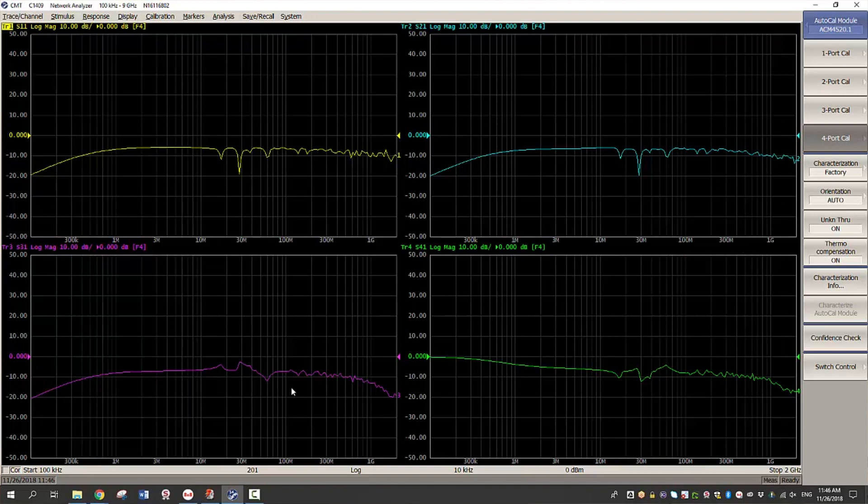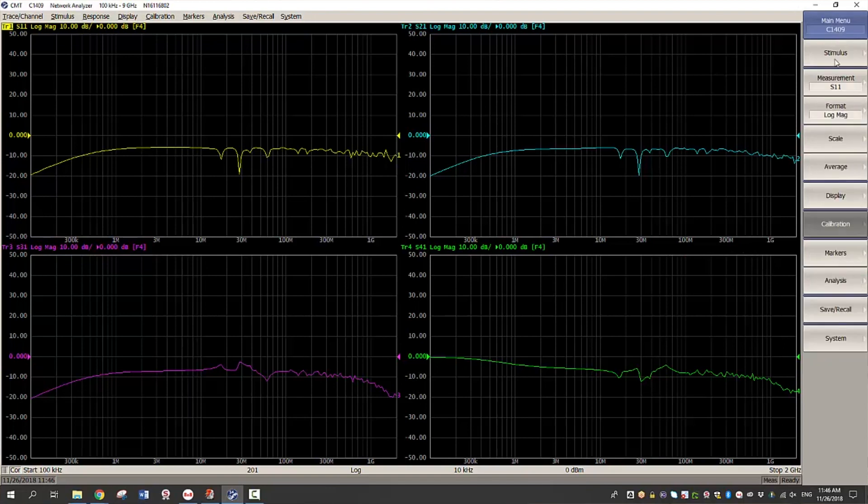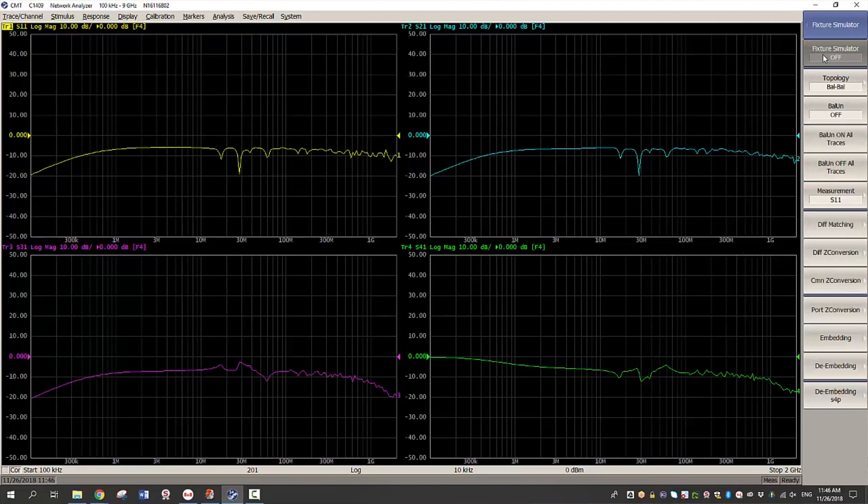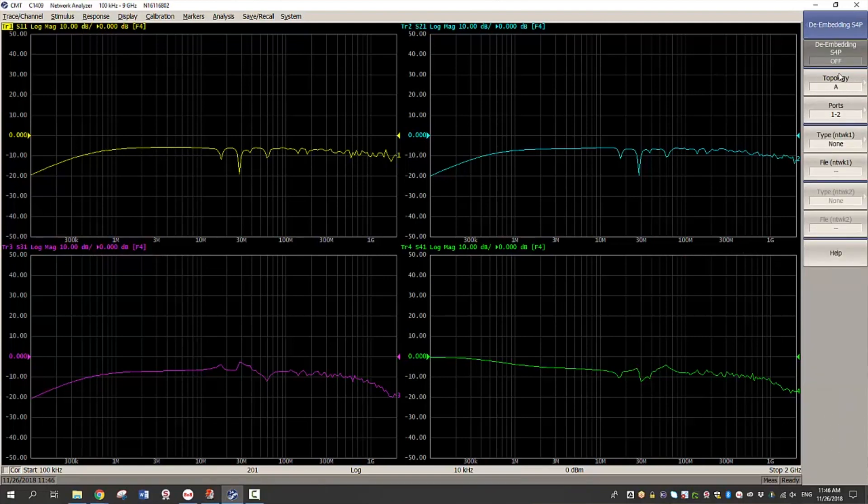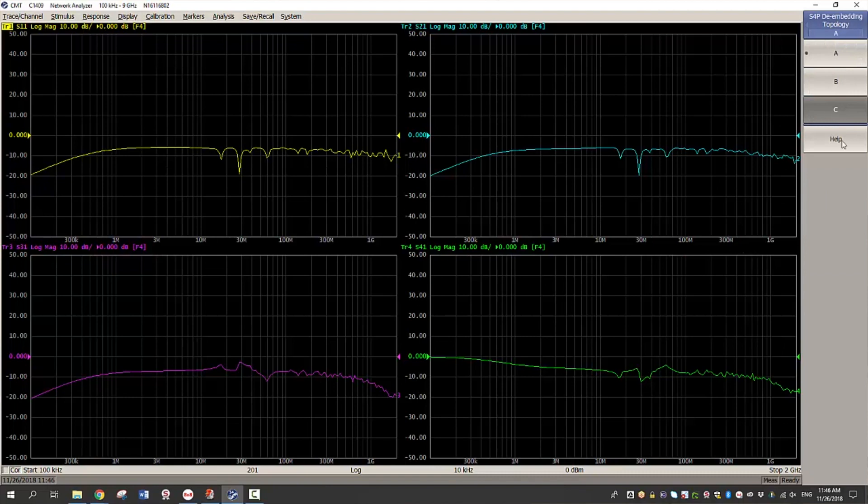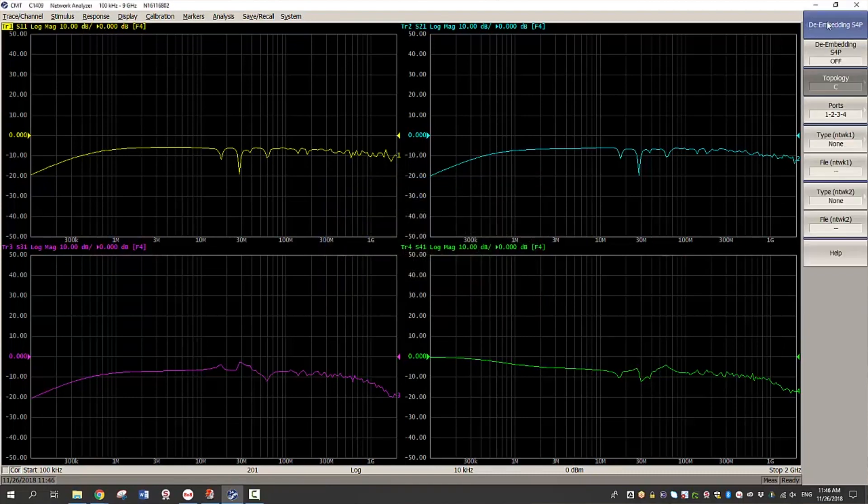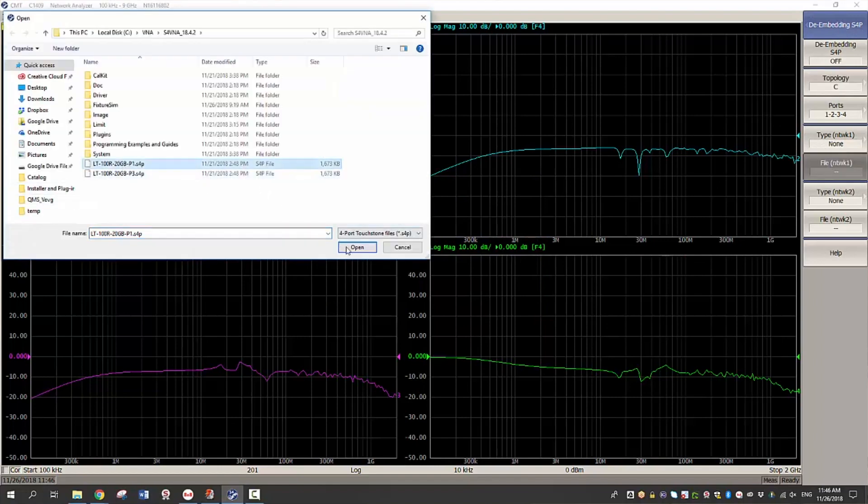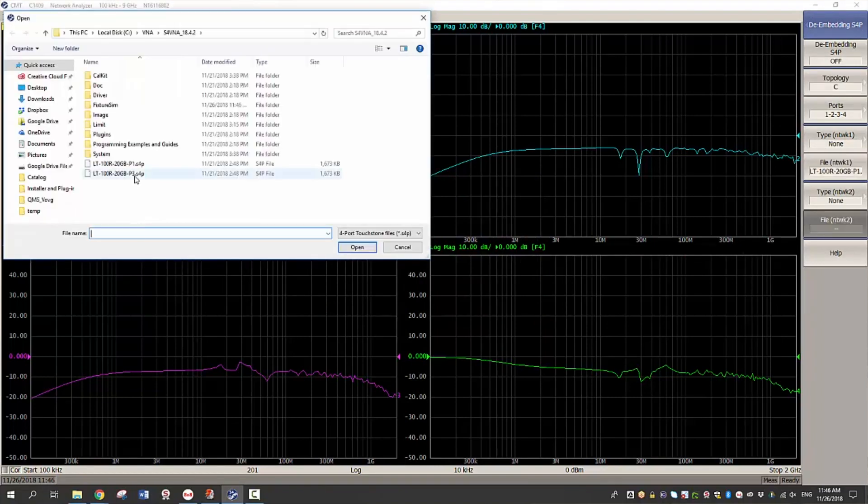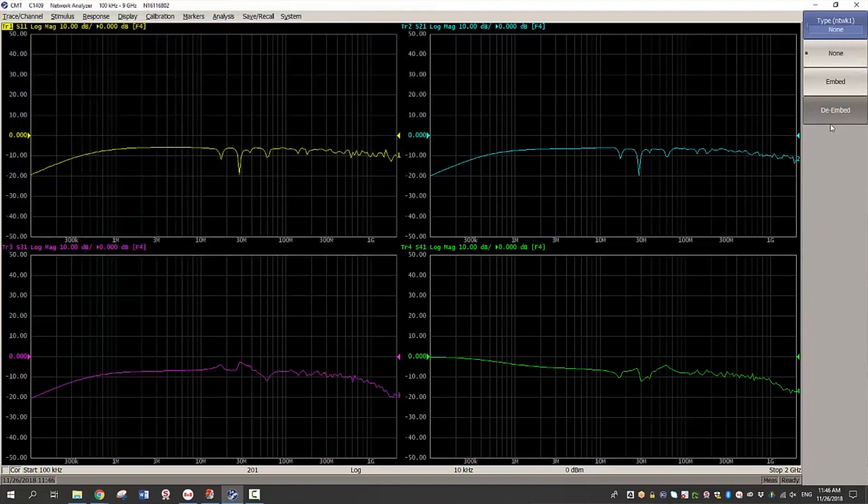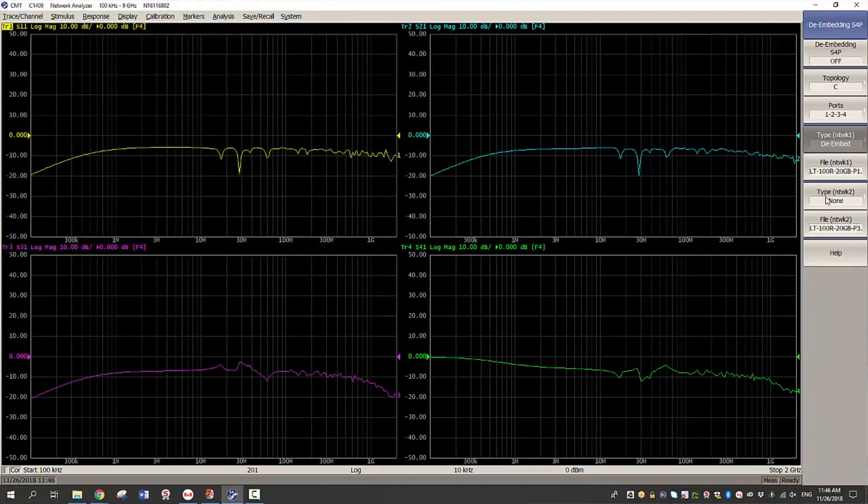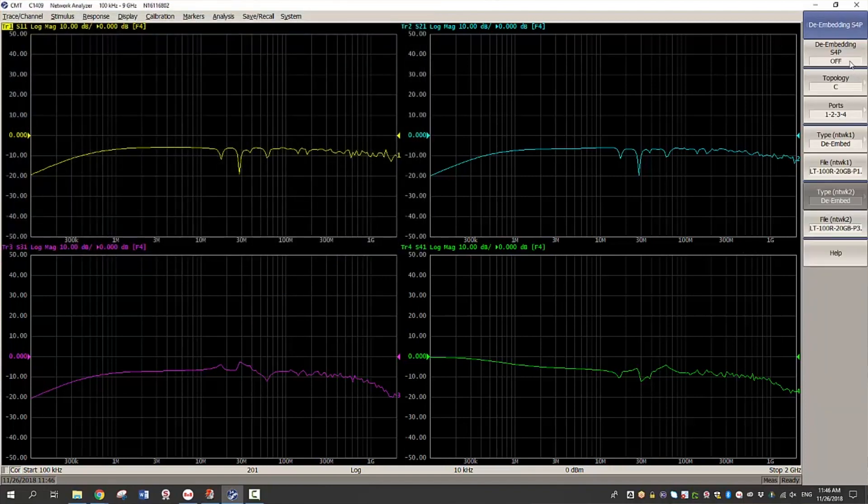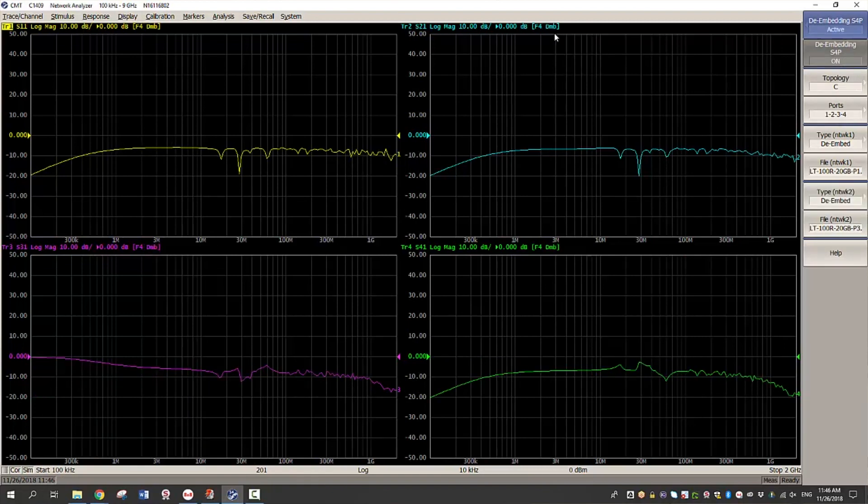So next step is to connect the fixture and then de-embed it. Go to analysis, fixture simulator, de-embedding, select the appropriate topology. So topology C is more suitable here and then choose the file and then de-embed both the networks and then finally turn on. Here DMB indicates that the de-embedding has been applied.